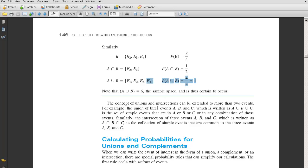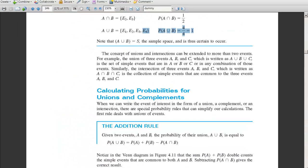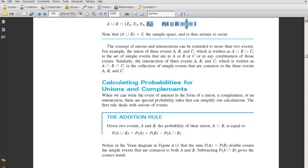The concepts of unions and intersections can be extended to more than two events. For example, the union of three events A, B, and C — written A union B union C — is the set of simple events that are in A or B or C, or any combination of those events. Similarly, the intersection of three events A, B, C is the collection of simple events common to all three. Now that we understand union, intersection, and complement, how can we use those to help us calculate probabilities?